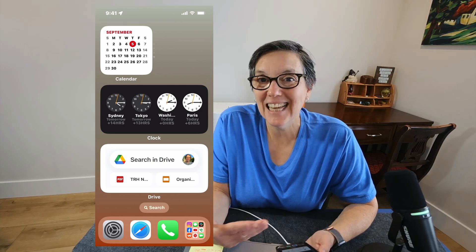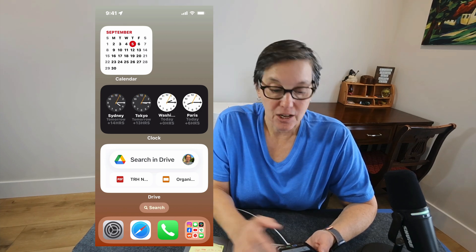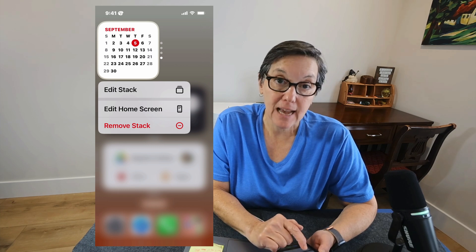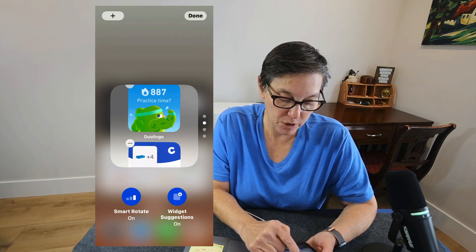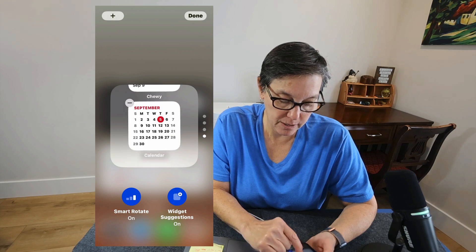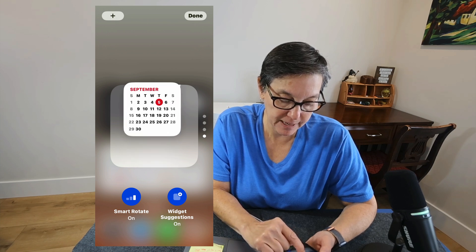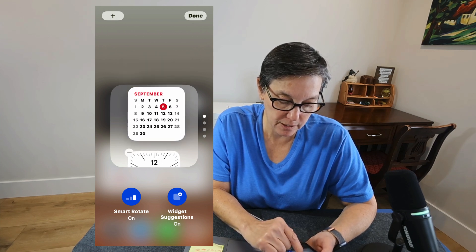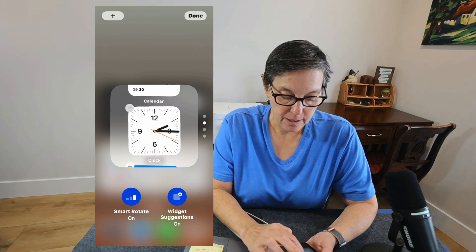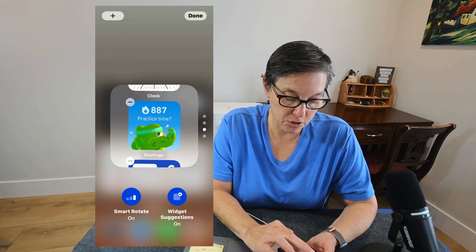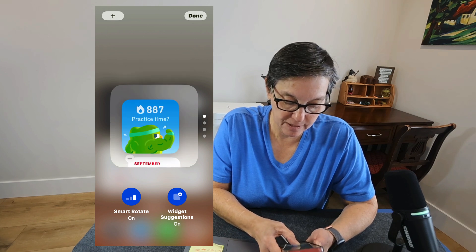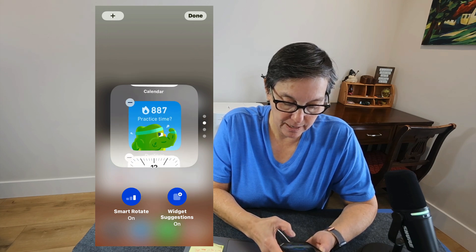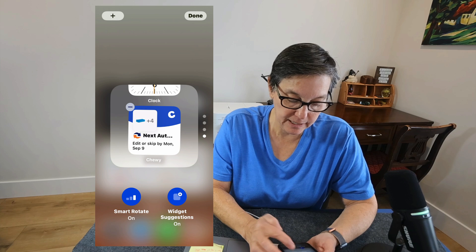Now let's say I don't like that order. I can easily edit the stack. To do that, tap on the widget and then tap on 'Edit Stack.' This is where you can decide what you want first. I think I want the monthly calendar first, so I'll hold it and drag it to the top. Then I want Duolingo second, because if I see that reminder I'm more likely to practice. Then I'll have the clock and Chewy after that.